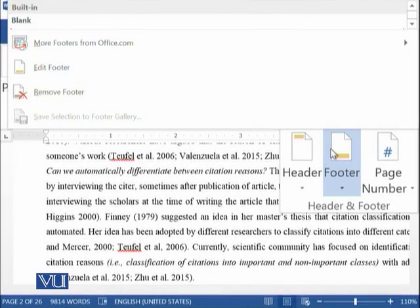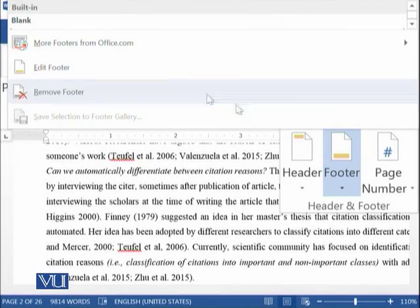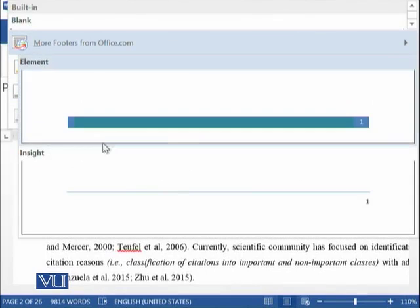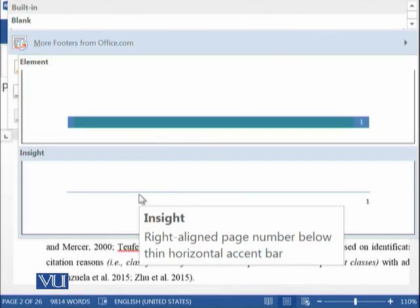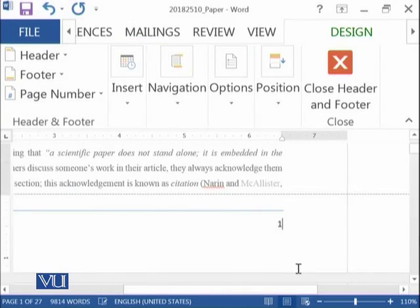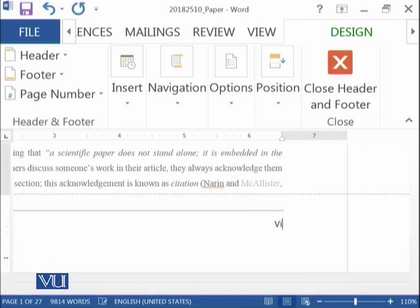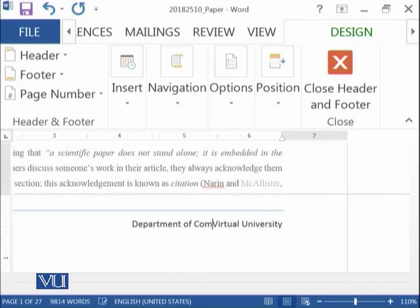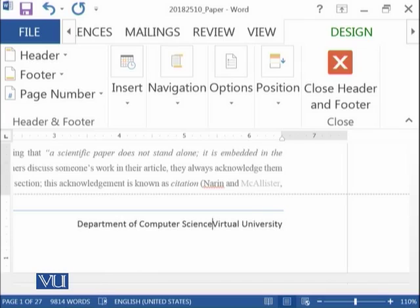And then if I want to add the footer, for example, if I want such kind of footer which contains the page number or some other information like we can say Virtual University and you can say Department of Computer Science at Virtual University.